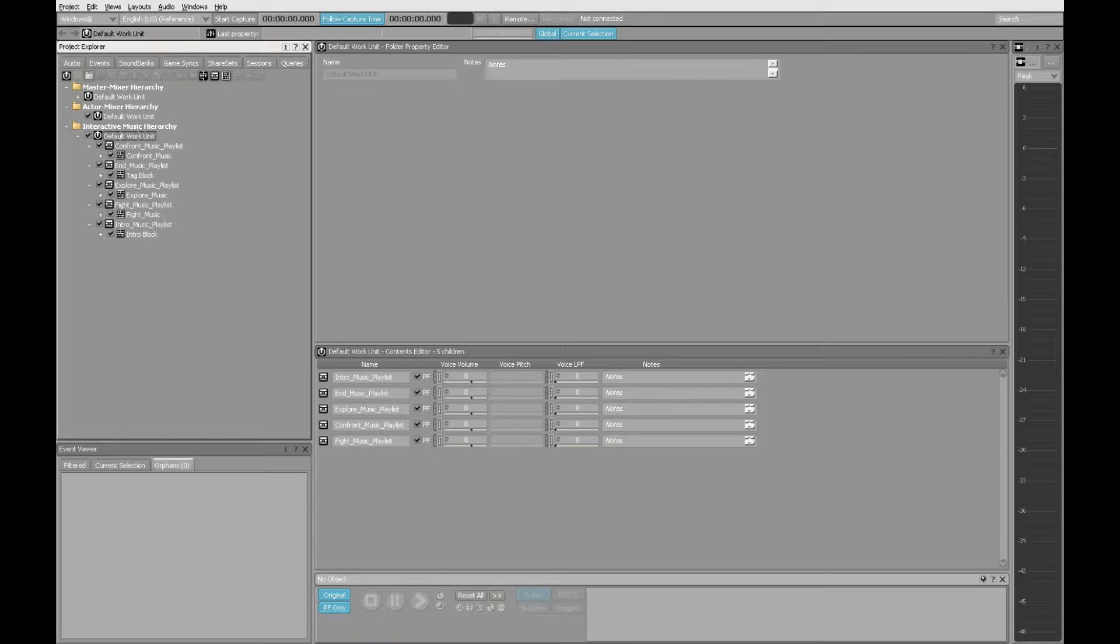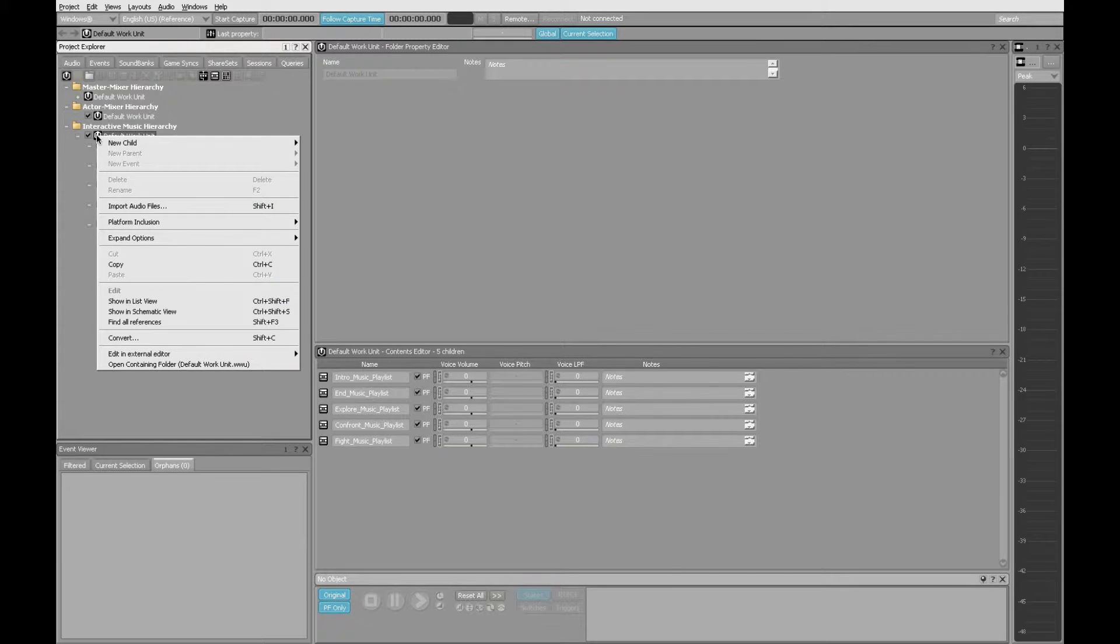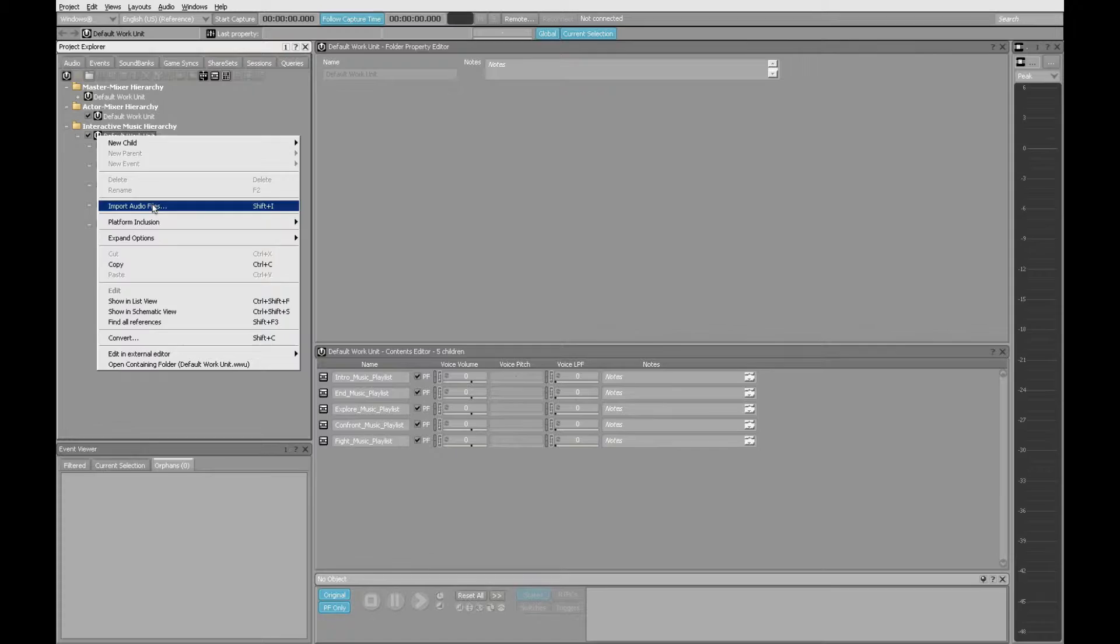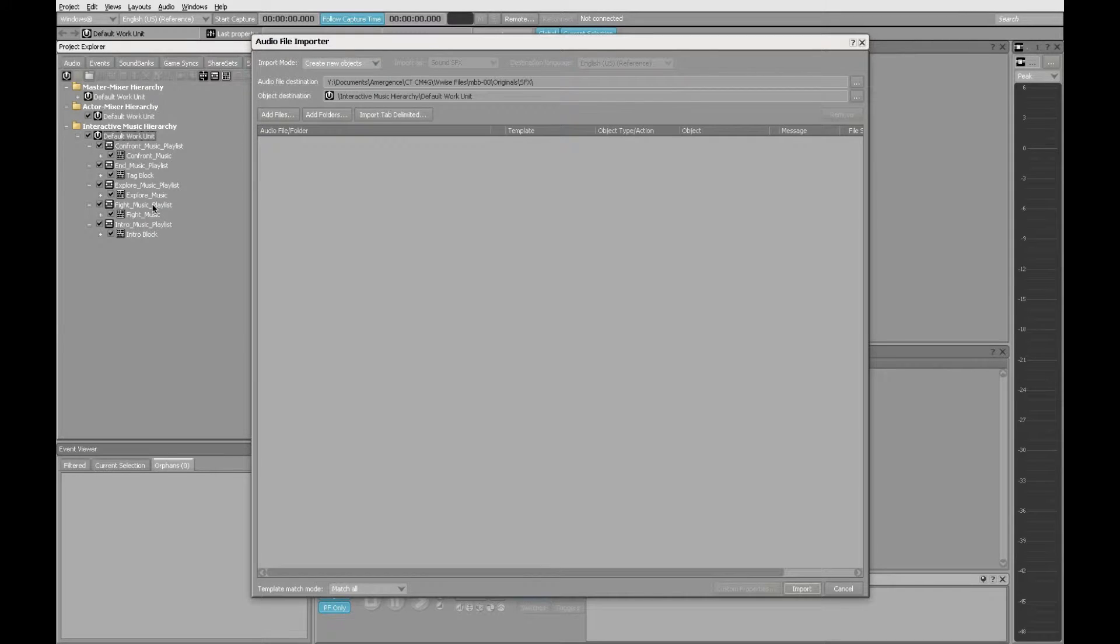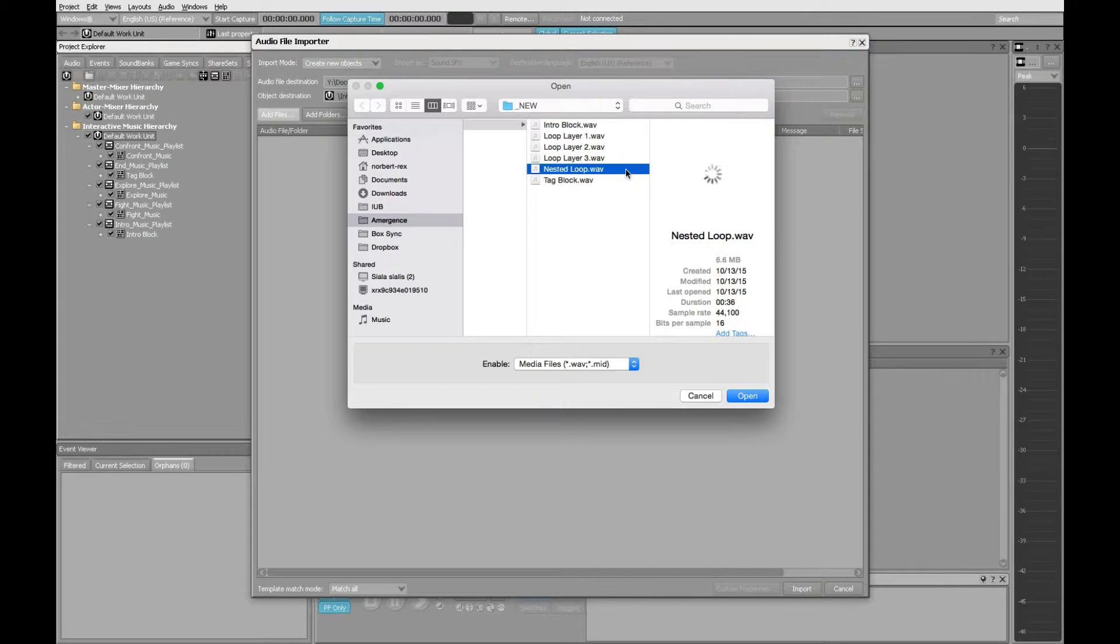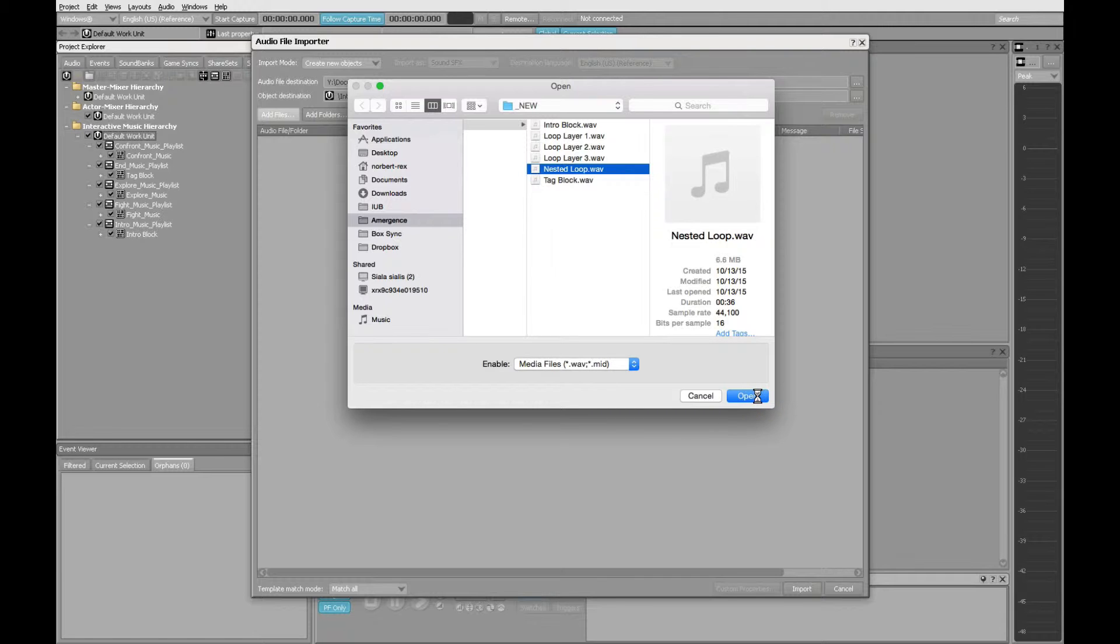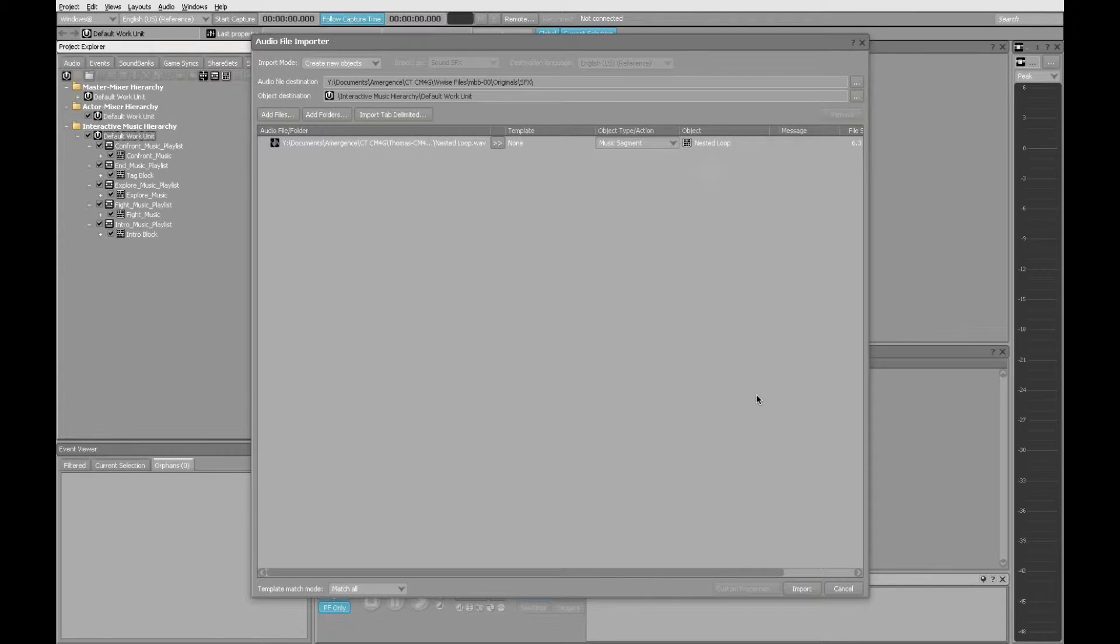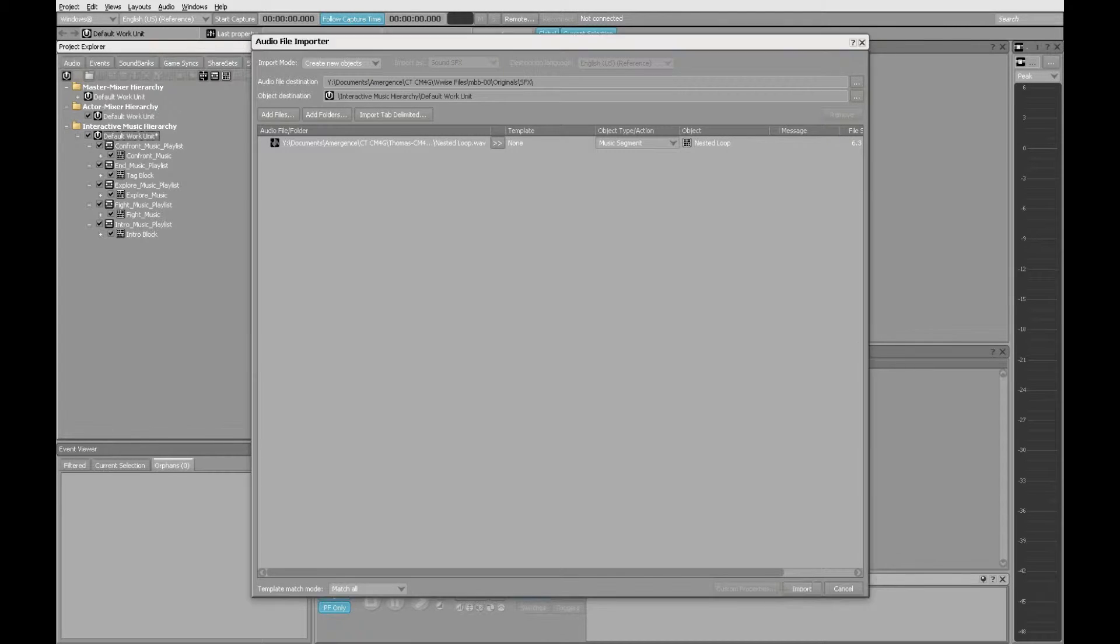First, we have to import some audio. We'll right-click on the default work unit, choose Import Audio Files, click Add Files, select the nested loop, then click Open and Import.